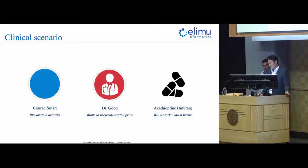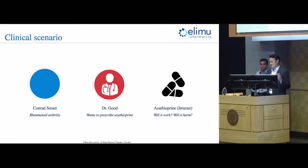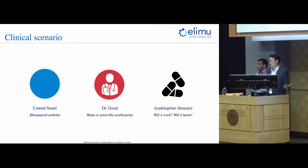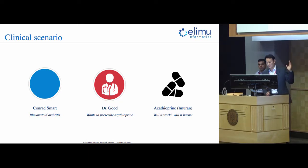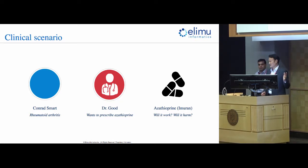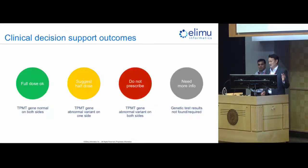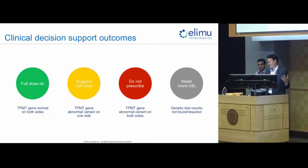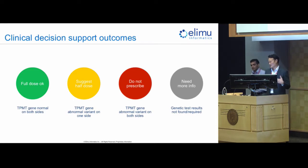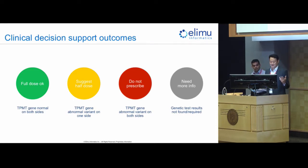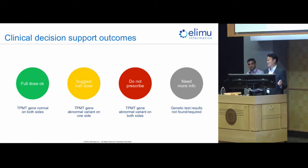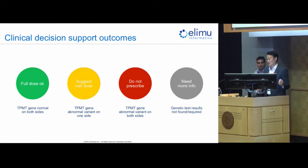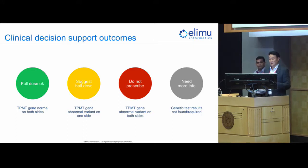So, in this particular scenario, we need to, we want to deliver clinical decision support to Dr. Good during the prescribing workflow, and there are four different outcomes that we want to inform him of. Outcome one is the full dose is okay. Conrad has normal variants, so it's kind of funny how you say this with genetics, you say abnormal variant or normal variants, but it's basically the genes passed down from both his mother and his father, the TPMT gene, are normal, and he can process azathioprine just fine.